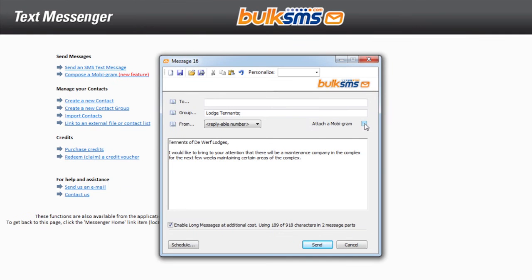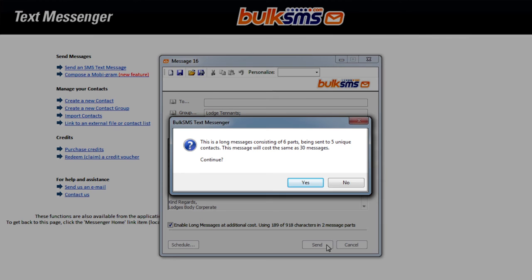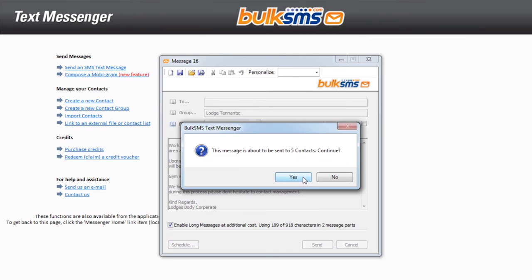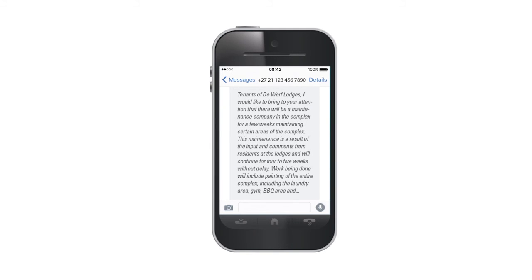You can also choose to attach a mobigram to your message. Whenever you send a long message, you will be reminded that there will be extra costs involved for your SMS submission. In most countries, the message will be delivered as one message to the mobile phone.